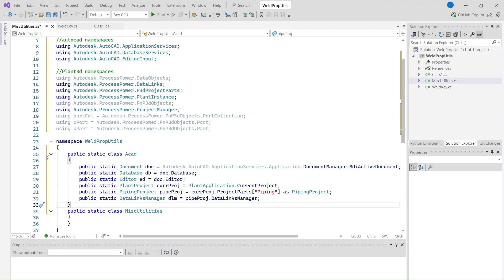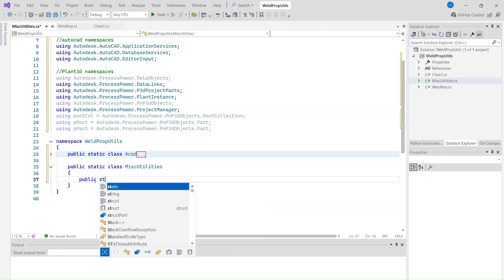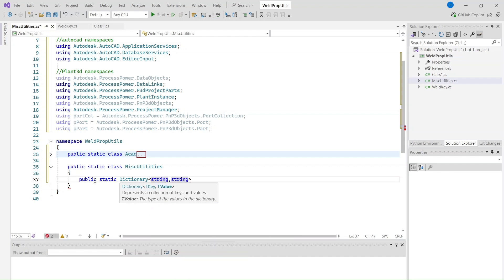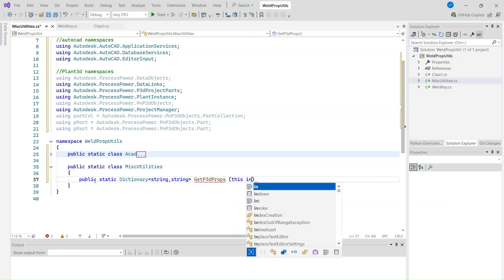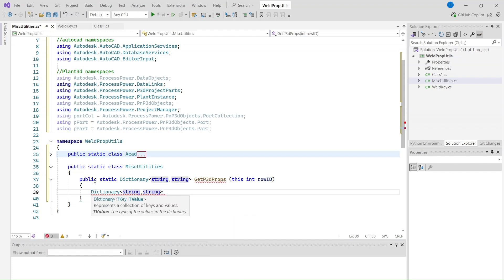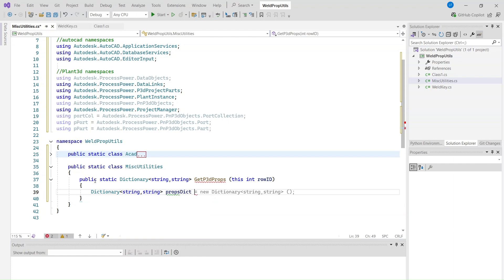That's it for now. Now let's start with coding of helper methods. The first method will collect all the non-empty properties of a Plant 3D entity from the database into a dictionary. This helps us store only the properties that actually exist. We will use this method as an extension method for int value of row ID, so for the parameter we will use the keyword this.